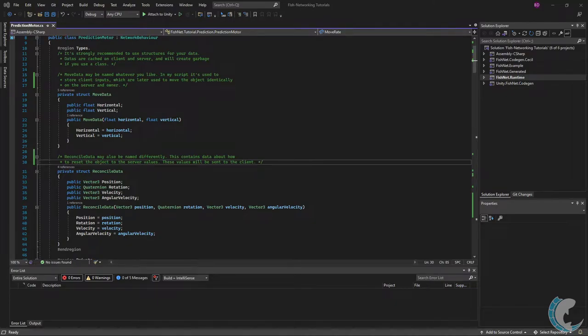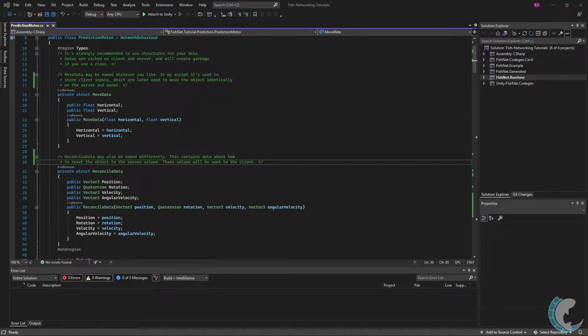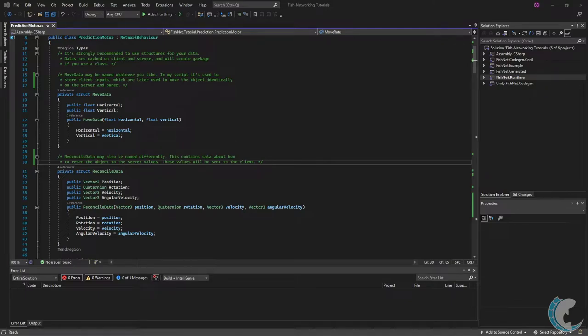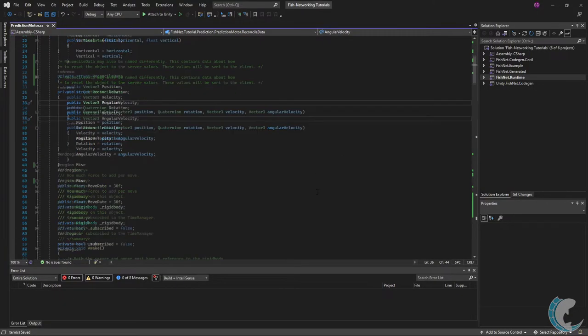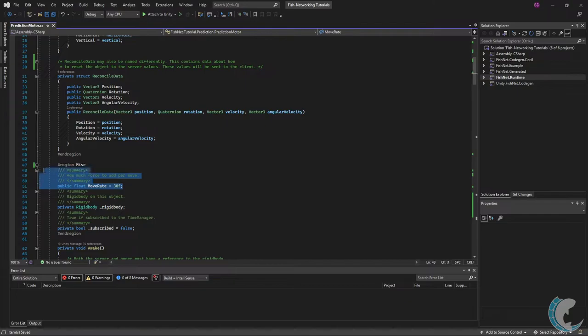Next is the reconciled data. This contains information about how to reset the object to the server values. The server will set these values and then send them to the client. In the reconciled data you will specify anything that will affect the transform and how it moves. In my data for this basic rigid body movement I'm resetting the position, the rotation, the velocity, and the angular velocity. These are all values related to the transform movement and going down we have a few variables here. We have the move rate which is how fast this object can move. You saw me modify that earlier.